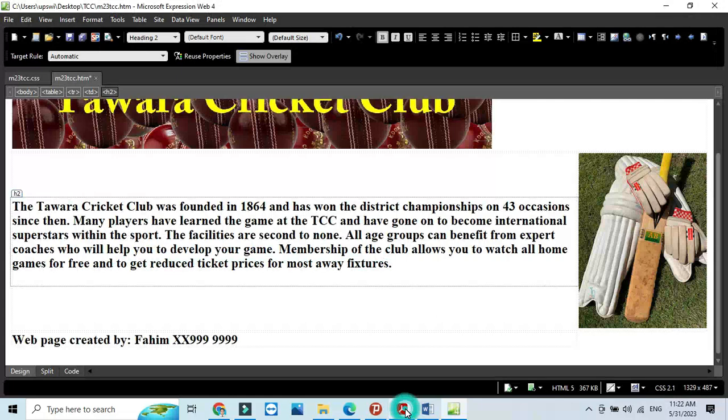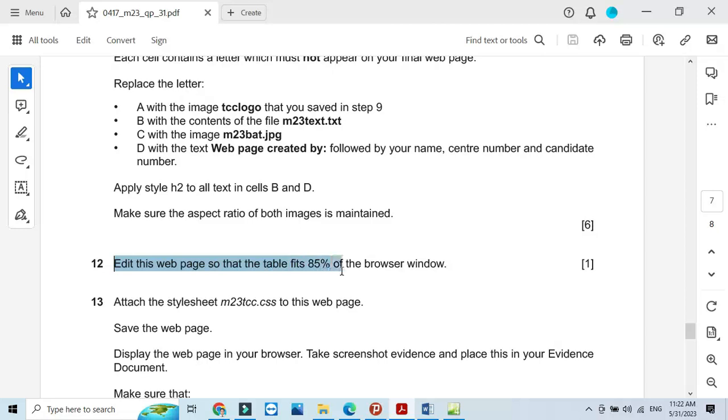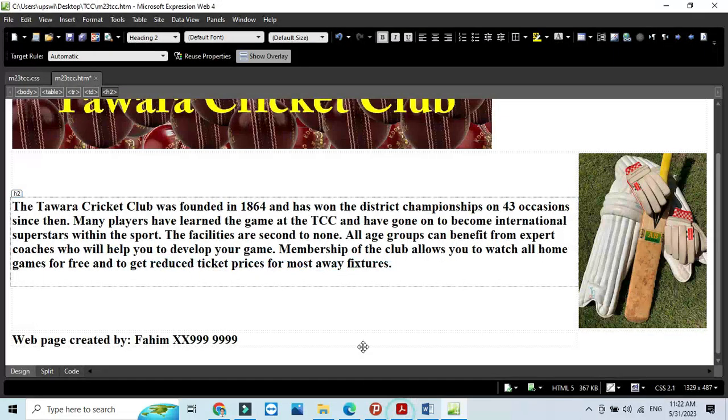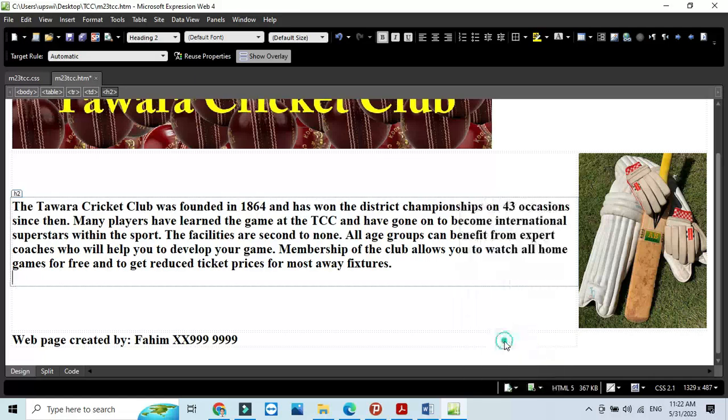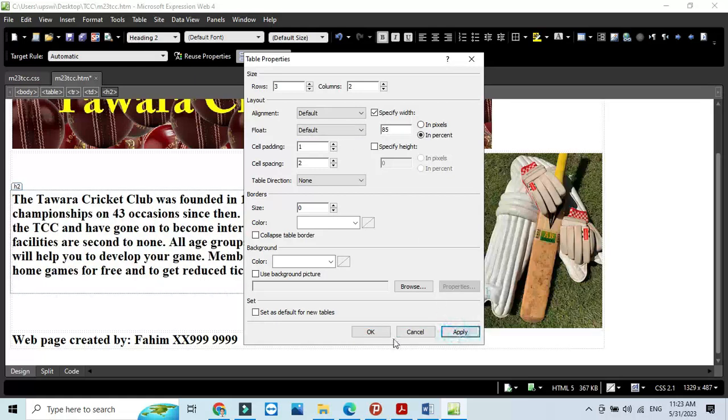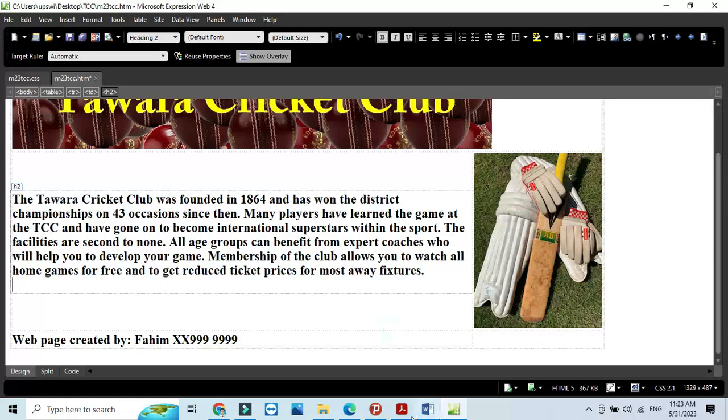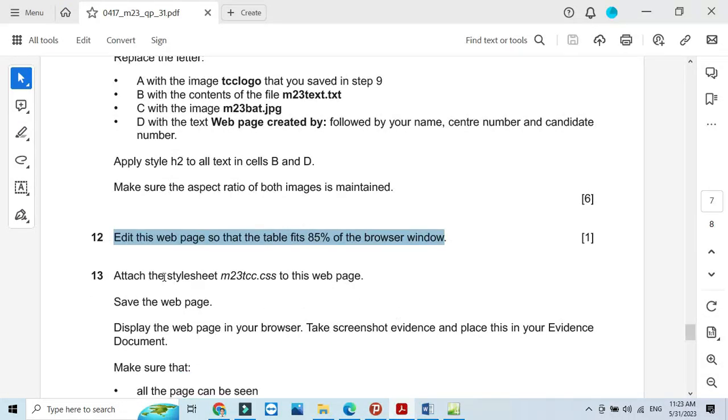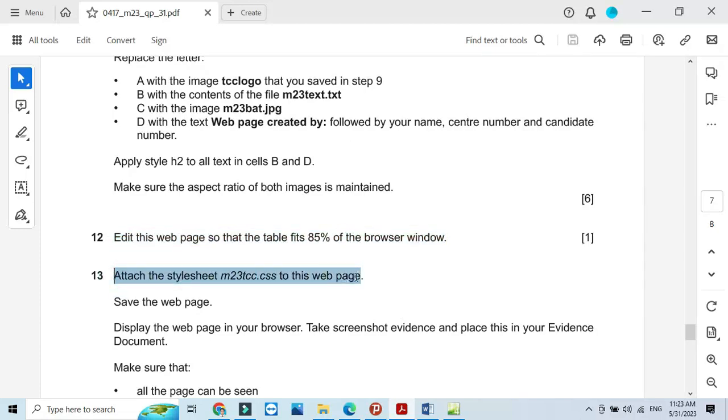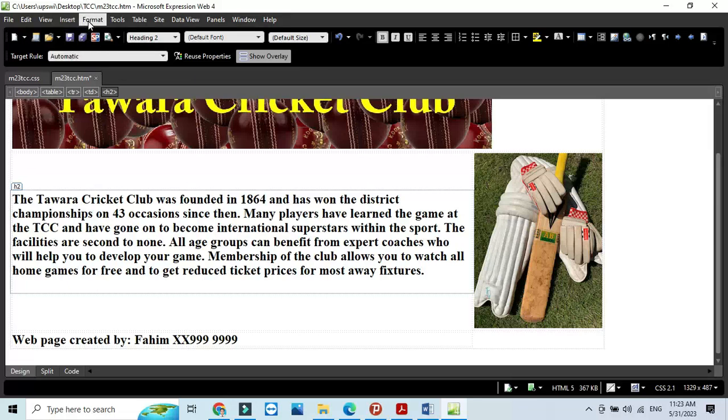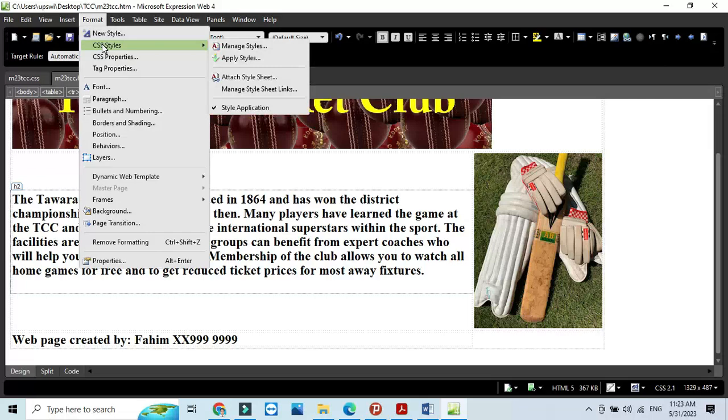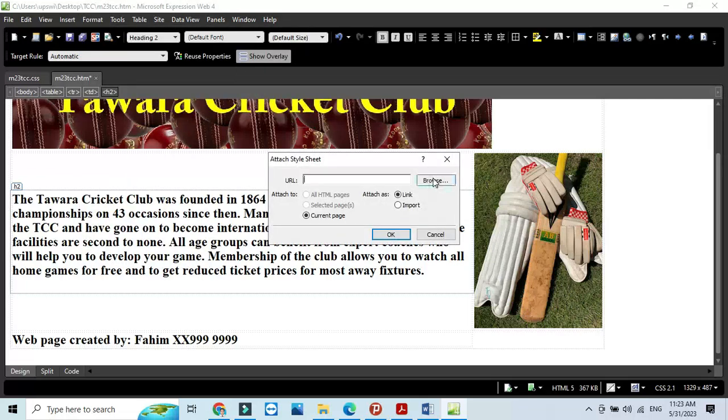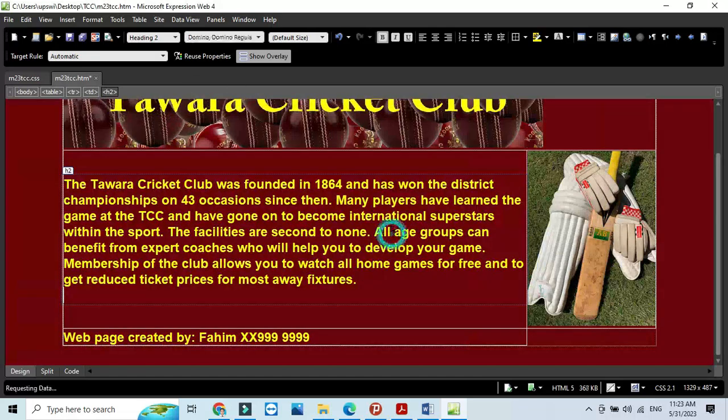Edit this web page so that the table fits 85% of the browser window. Right click, table properties, width in percentage 85, apply and OK. Next step is to attach the style sheet you created. Click on format, CSS styles, attach the style sheet, browse and that's the style sheet we created. So that's how it will look like now.